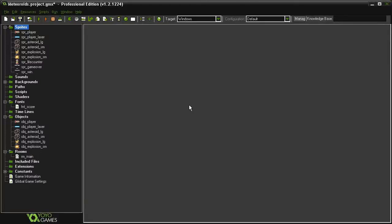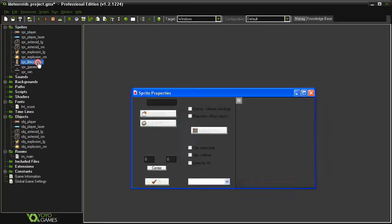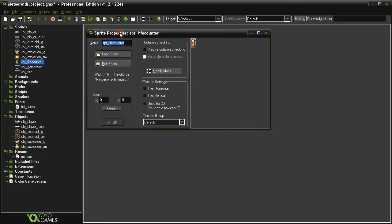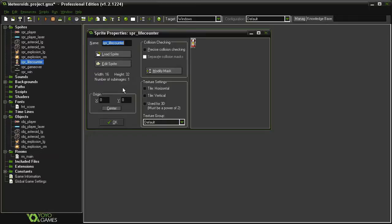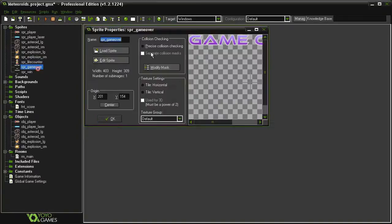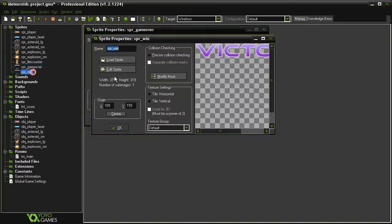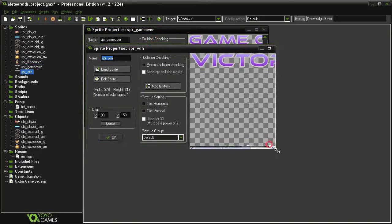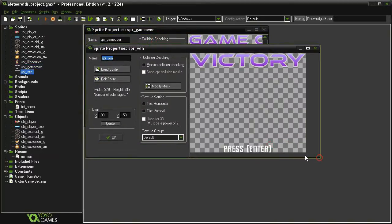Let's begin the first part of our life and score system. Over here in the sprite, I have a sprite life counter which is just a small version of our player sprite, 16 by 32, origin is at 0,0. Then I've brought in the sprite game over and the sprite win screens from our side-scroller game.